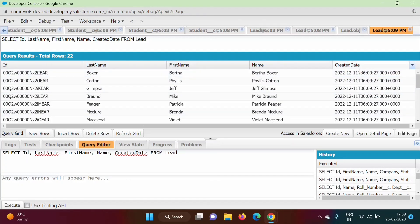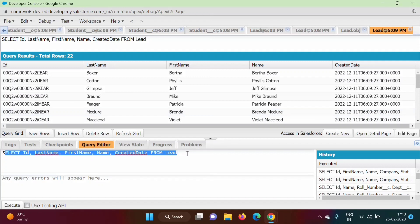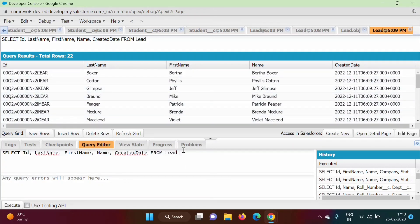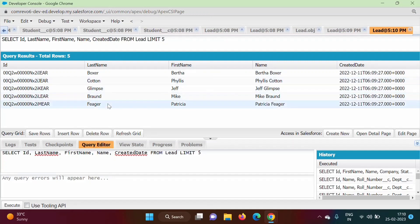All records are shown here. It is showing 22 rows. Suppose I want only 5 records — we can use the LIMIT keyword to control how many records we want. I'll add LIMIT 5 and click Execute. It is now showing the top 5 records.